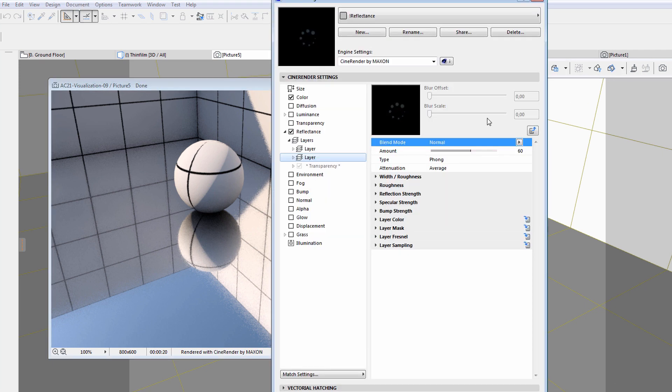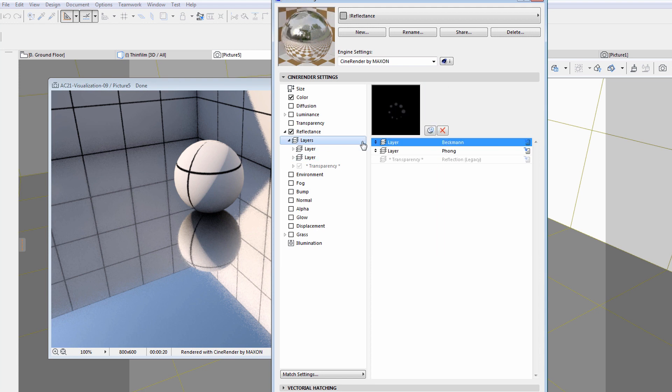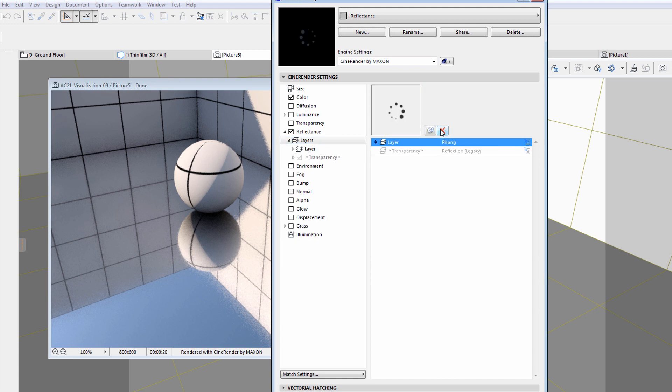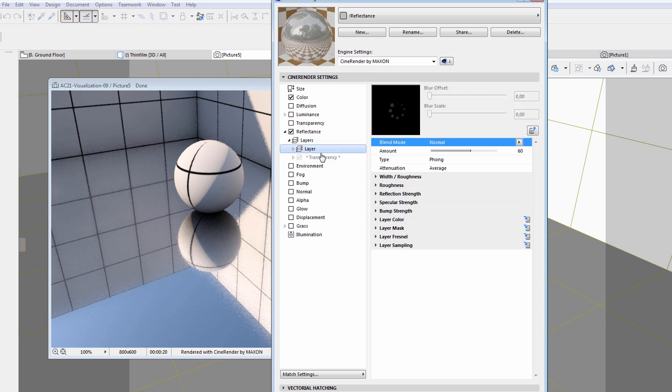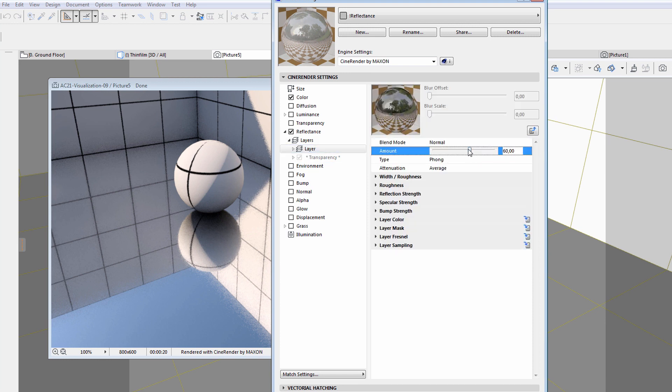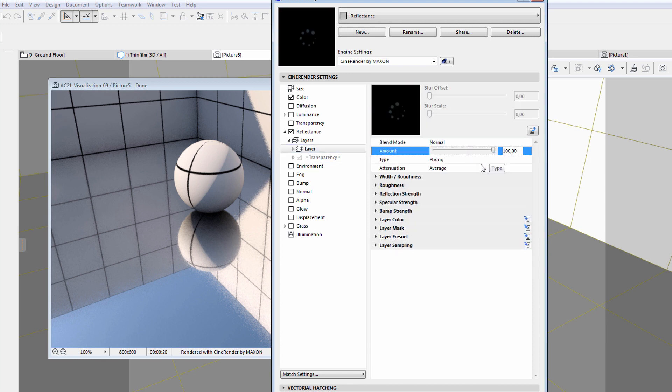Let's continue and see how to apply bump effects. Let's delete the layer created earlier and also specify Normal Blend Mode and set the amount to its default value.